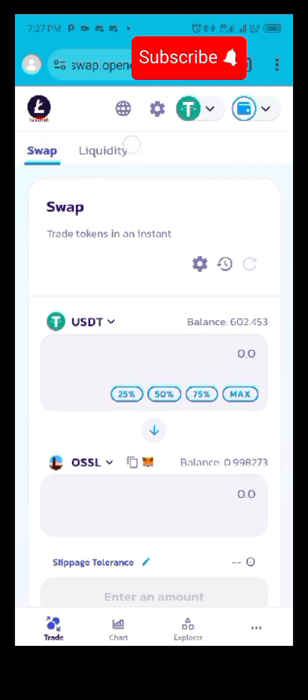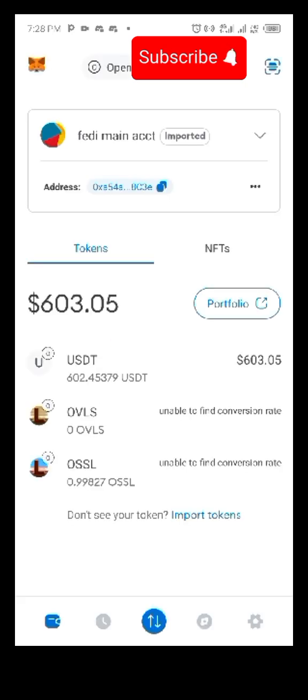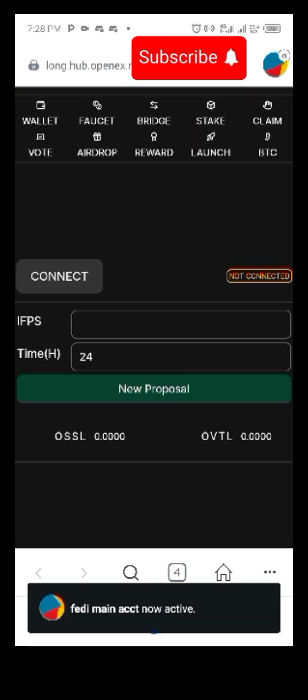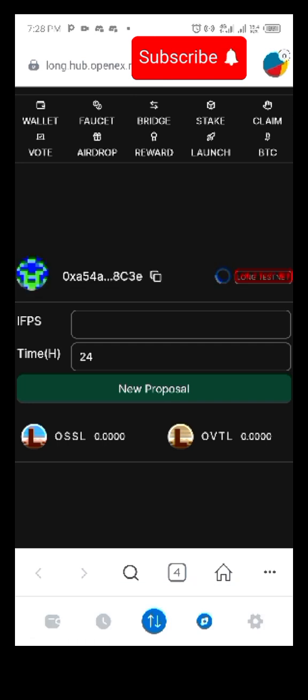Let's go back to our page and go to the voting section. Let's go to our browser. You can see that my OSSL is going to reflect on this page. Let's go to our voting.